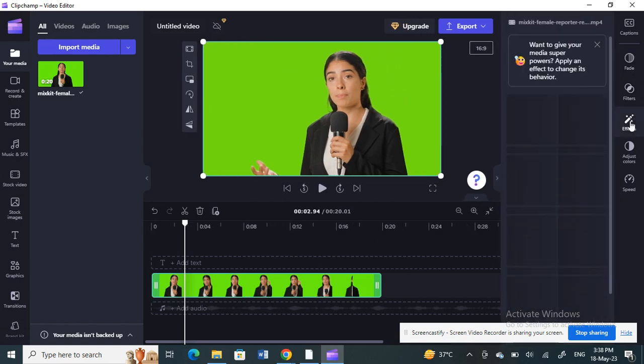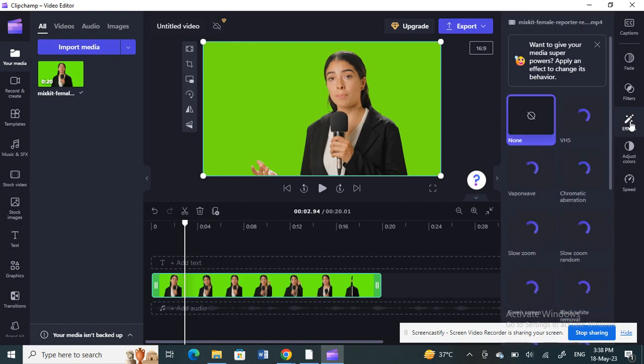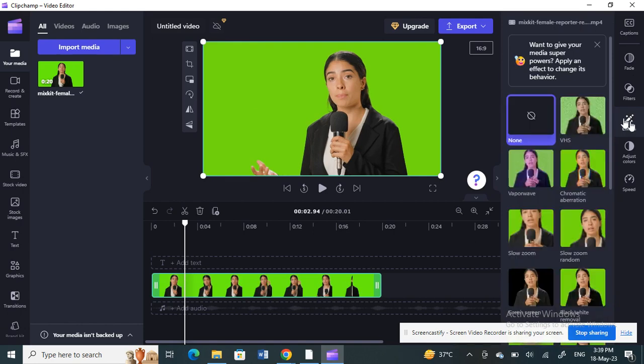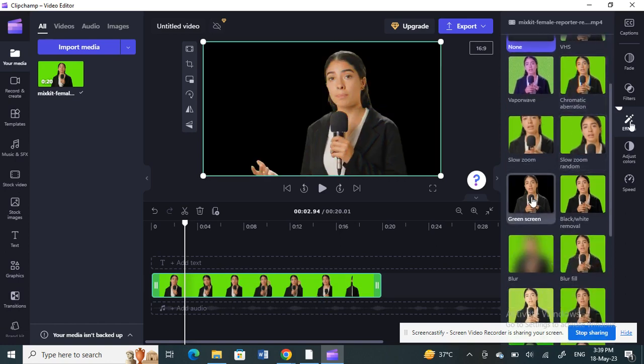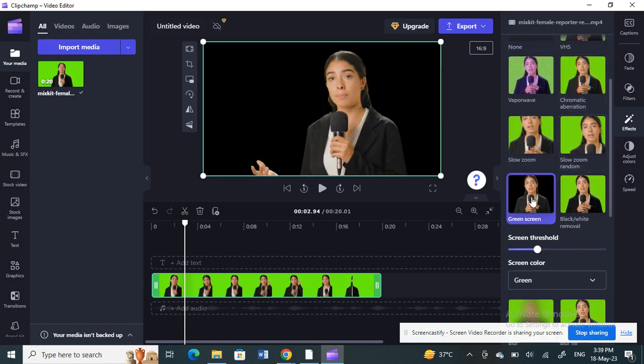Click on FX. Once you click on FX, you're going to scroll and look for 'green screen'. Scroll down and then you have this green screen option here. Click on it.